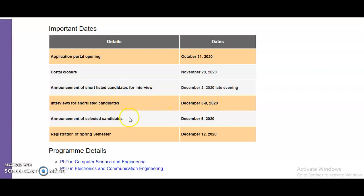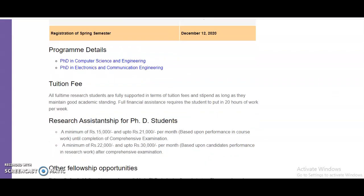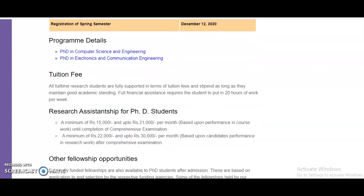Announcement of selected candidates is December 9th, and registration for the Spring Semester 2020 follows. If you want program details, click on the provided links to be directed to individual program pages. For your reference, I will provide this website link in the description box of this video.